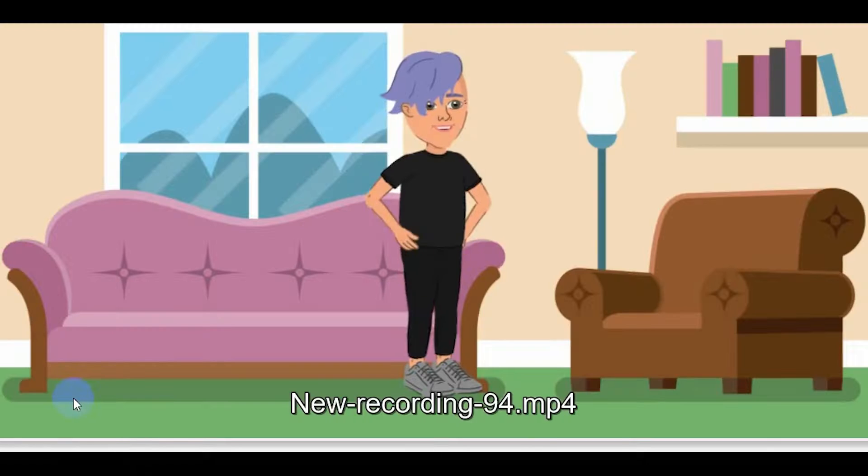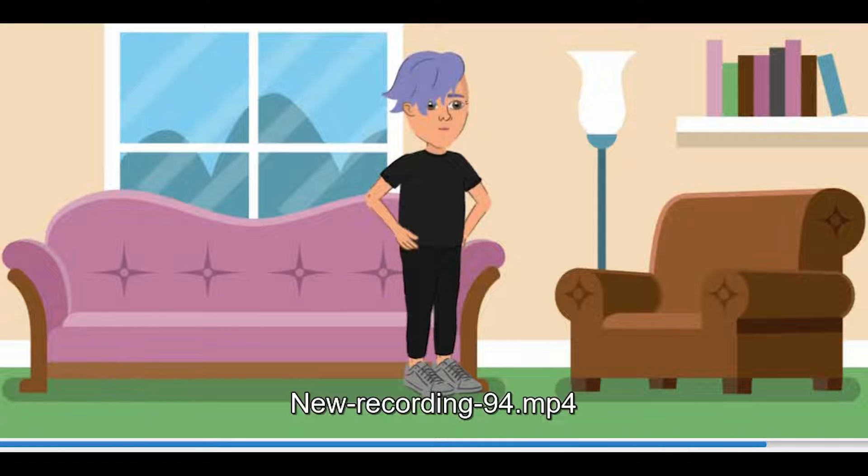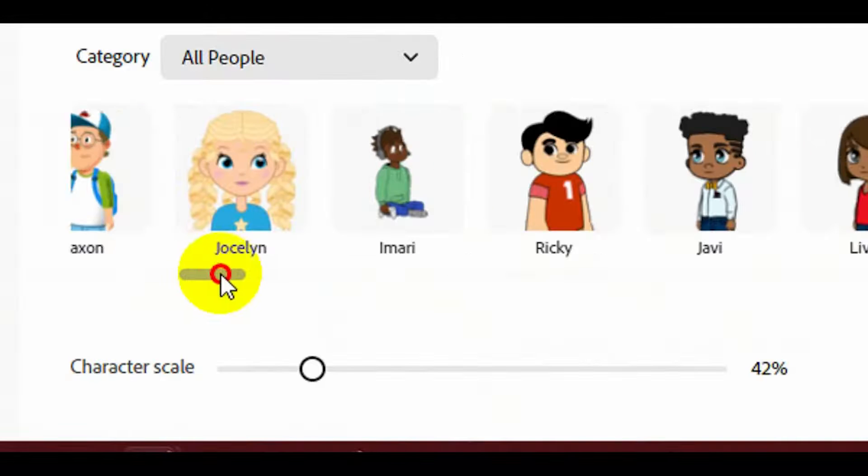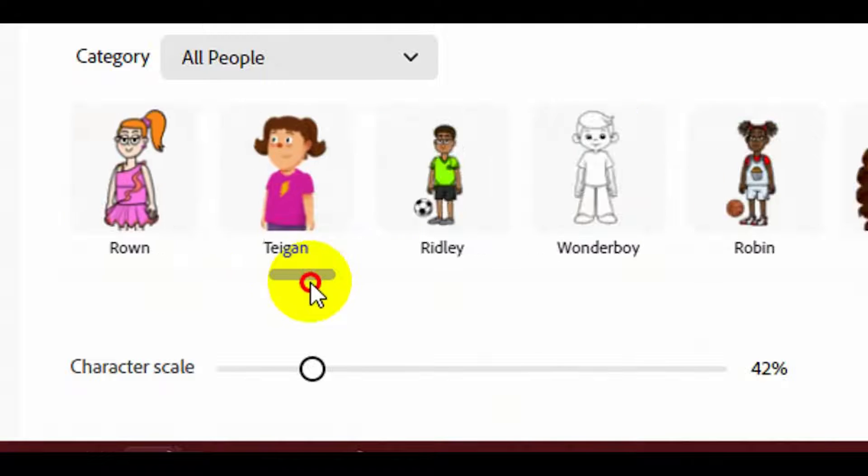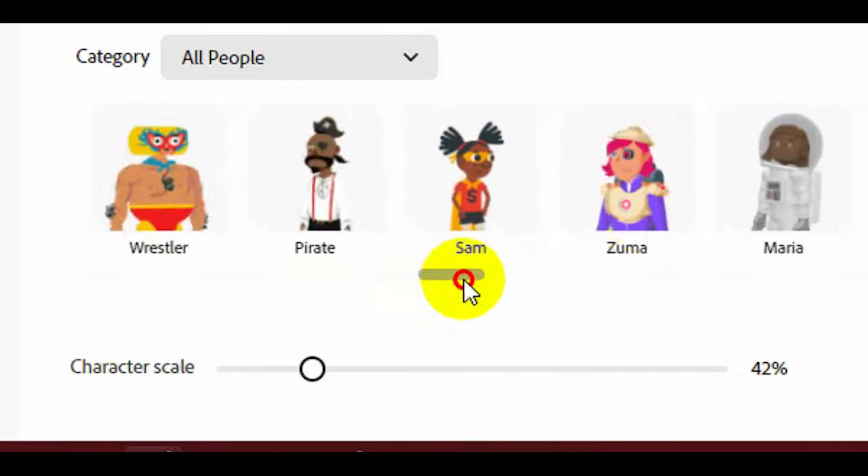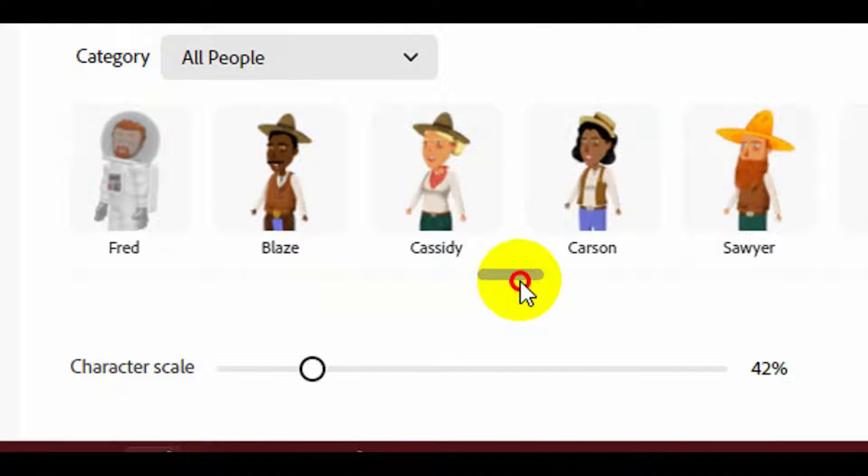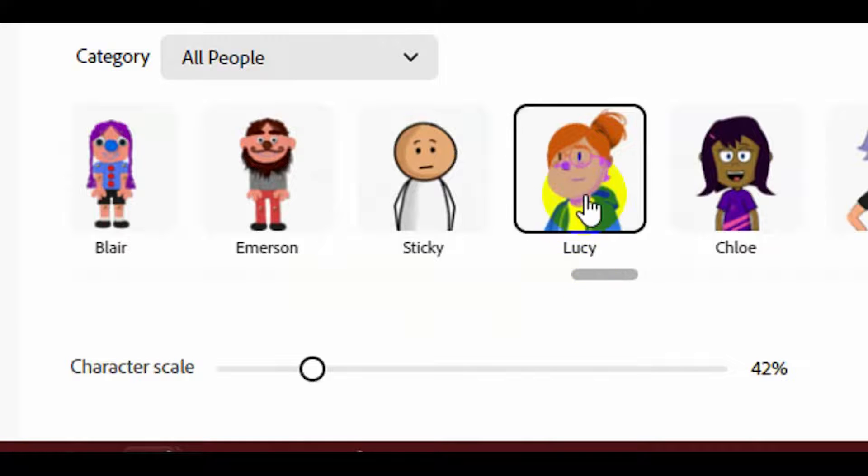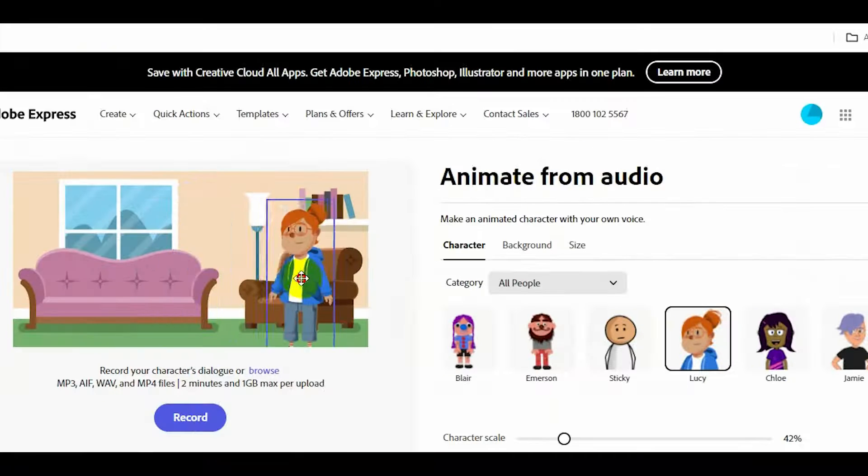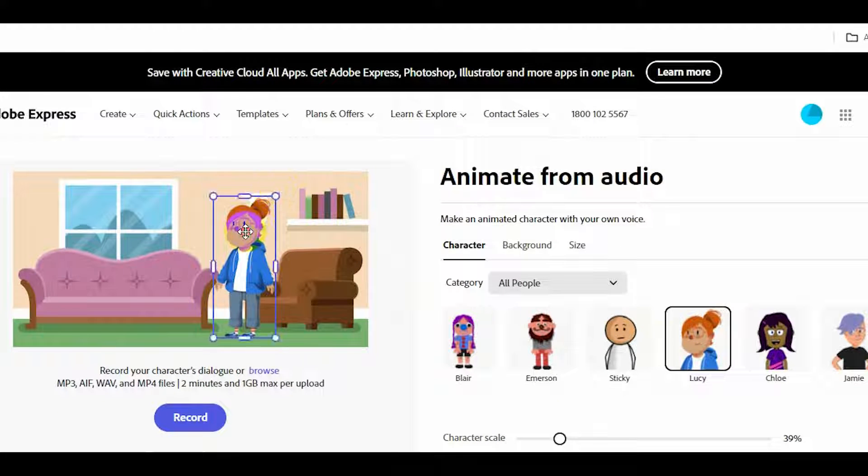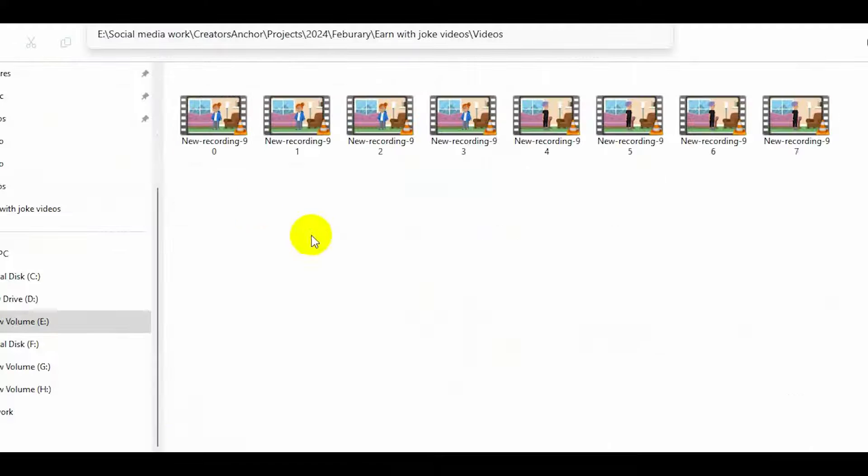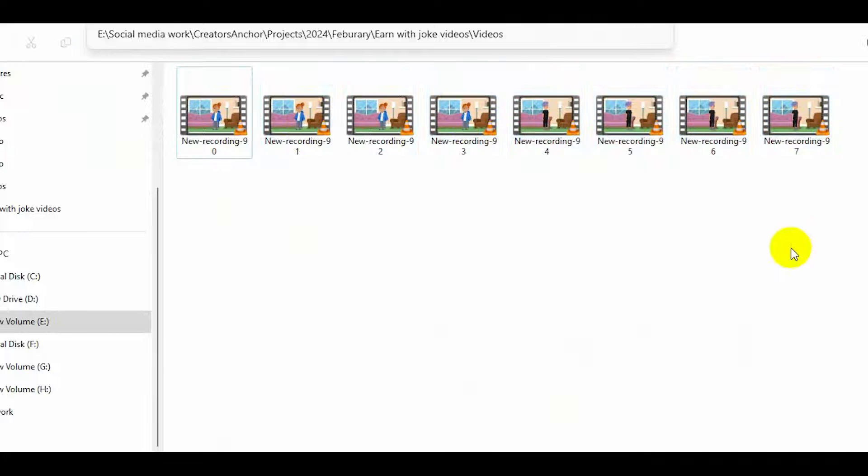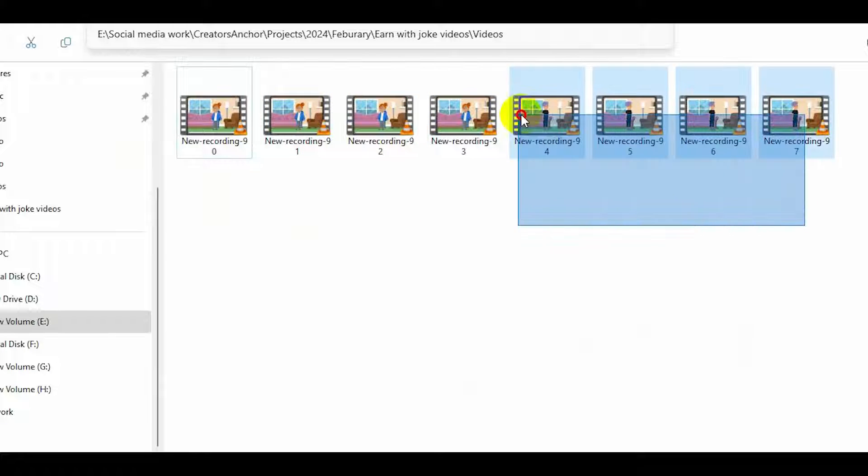See, one cartoon video is generated here. Next, I will change the character to wife and use all four audios one by one. That will create four cartoon videos for me. Now, all the cartoon videos are generated.